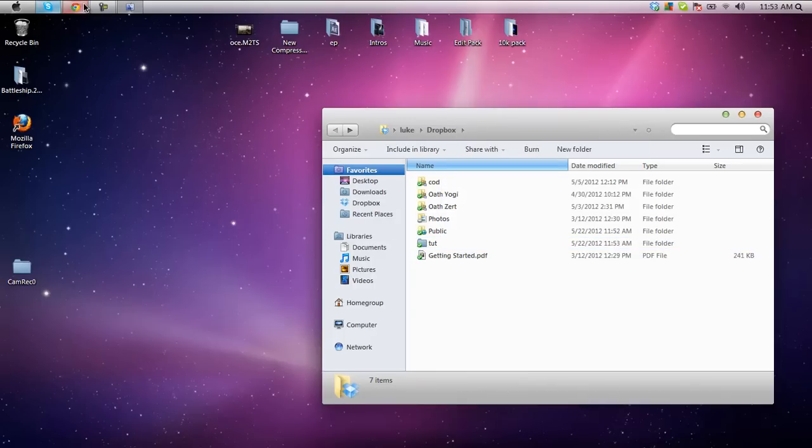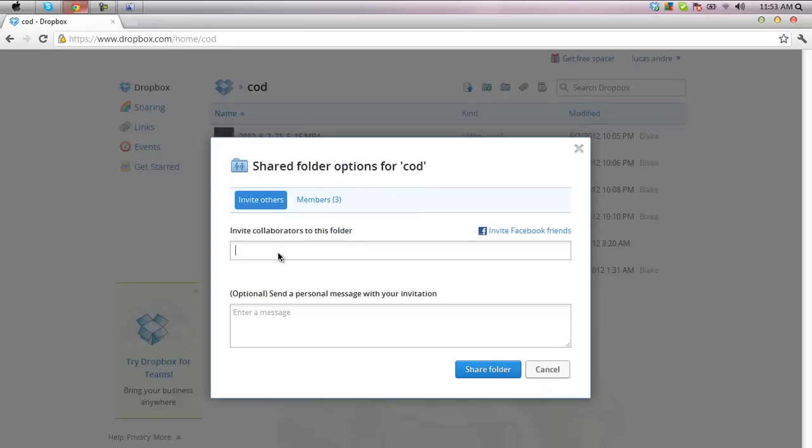It should open up a page similar to this and it will ask for the names or email addresses of the people that you want to send it to. Now you just enter the email address they use to register their account on Dropbox with and it'll ask them if they want to download the folder.